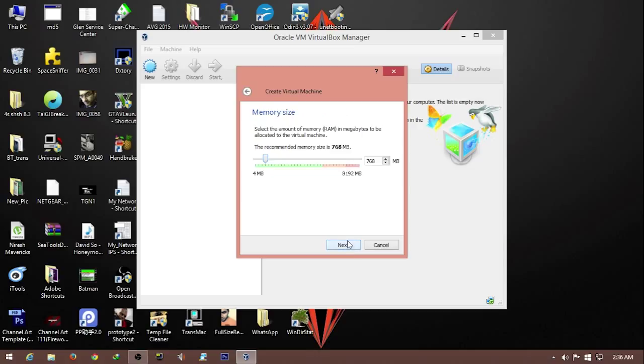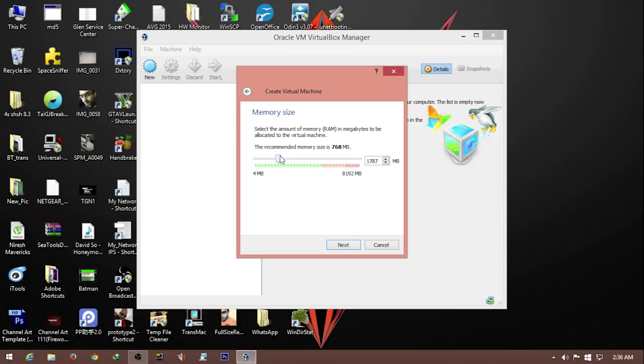This is where we decide the memory size. Memory size means the amount of RAM you'll be supplying to the operating system on the virtual machine. We'll make it around 2 gigs.